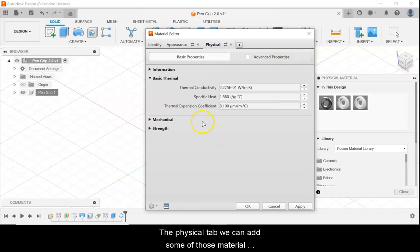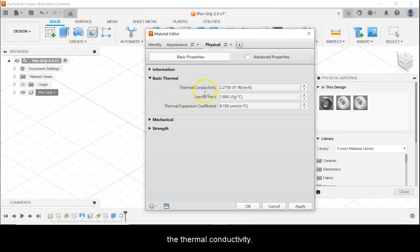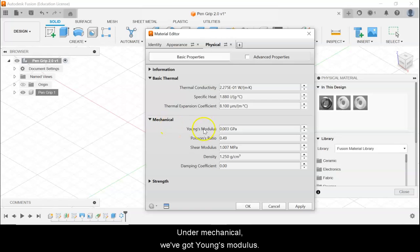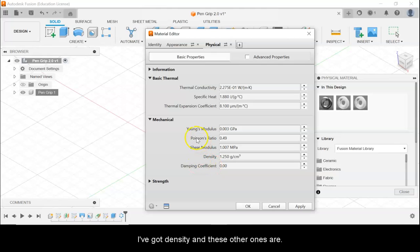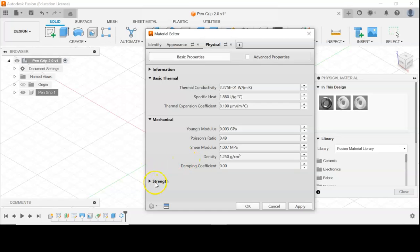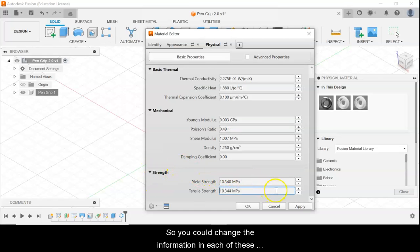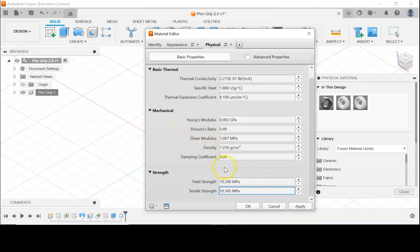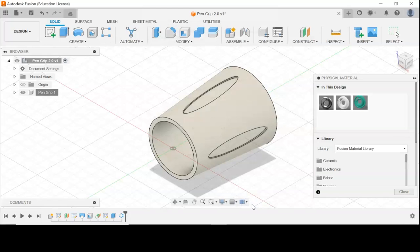On the Physical tab, we can add some of those material properties we've been learning about. We can change the thermal conductivity, specific heat, and thermal expansion coefficient. Under Mechanical, we've got Young's modulus, density, and other material properties we haven't gone over yet. You could change the information in each of these boxes to be accurate to the material you are creating. Then if we click OK, we now have PLA as an option.